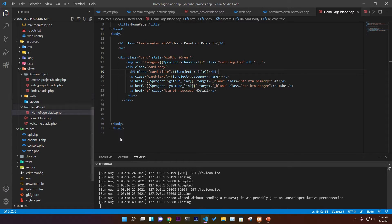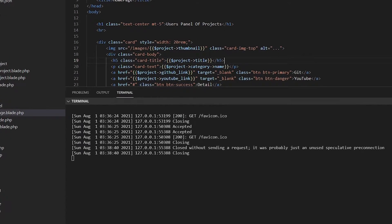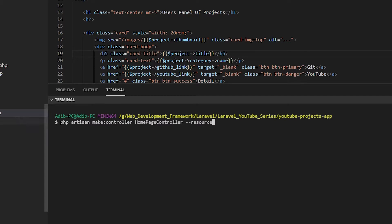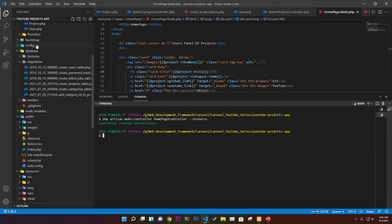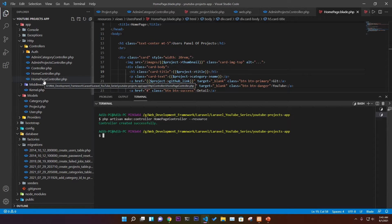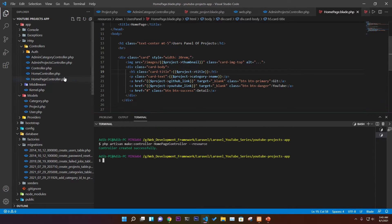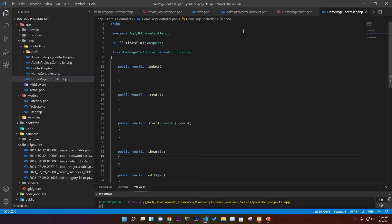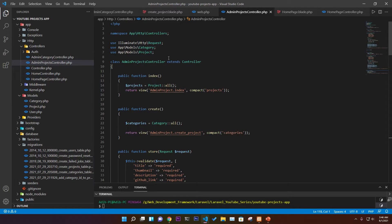Now this is just a simple HTML page — home page dot blade dot php — so we need a controller to fetch the data. Open a new terminal and run 'php artisan make:controller HomePageController --resource' to get all the resource methods. We need a separate controller for the user panel. The HomePageController now appears at the top, and it will render this page.